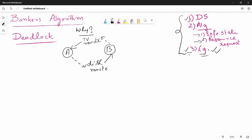If you want to talk about technical terms, this is process P1 and process P2. What is the resource here? The printer is not this resource — it is a scanner. It is a resource. There are two processes, and this resource is shared between them. In this position, we have a deadlock.